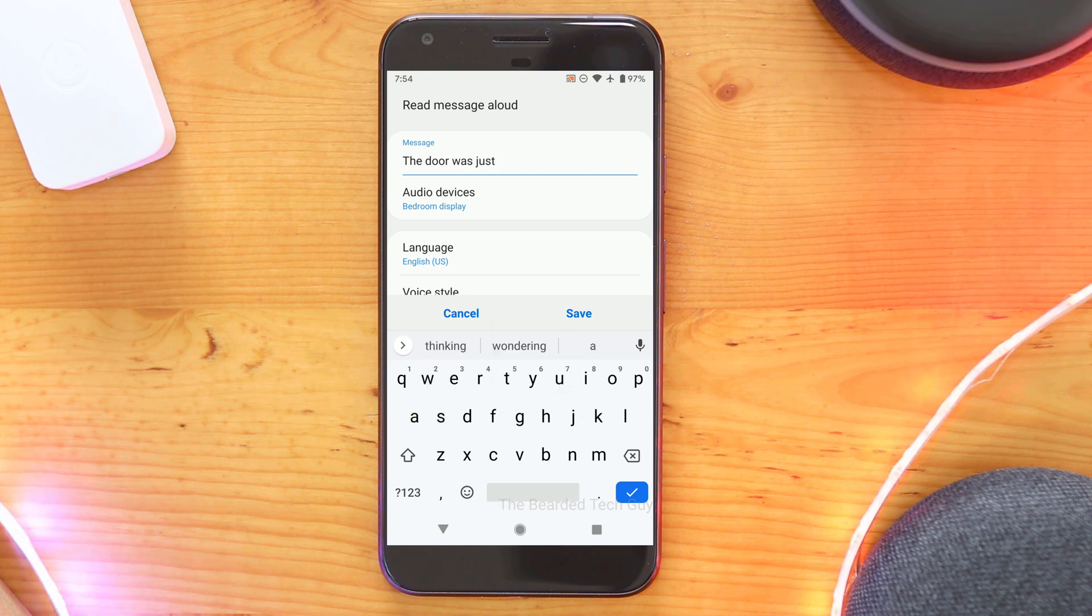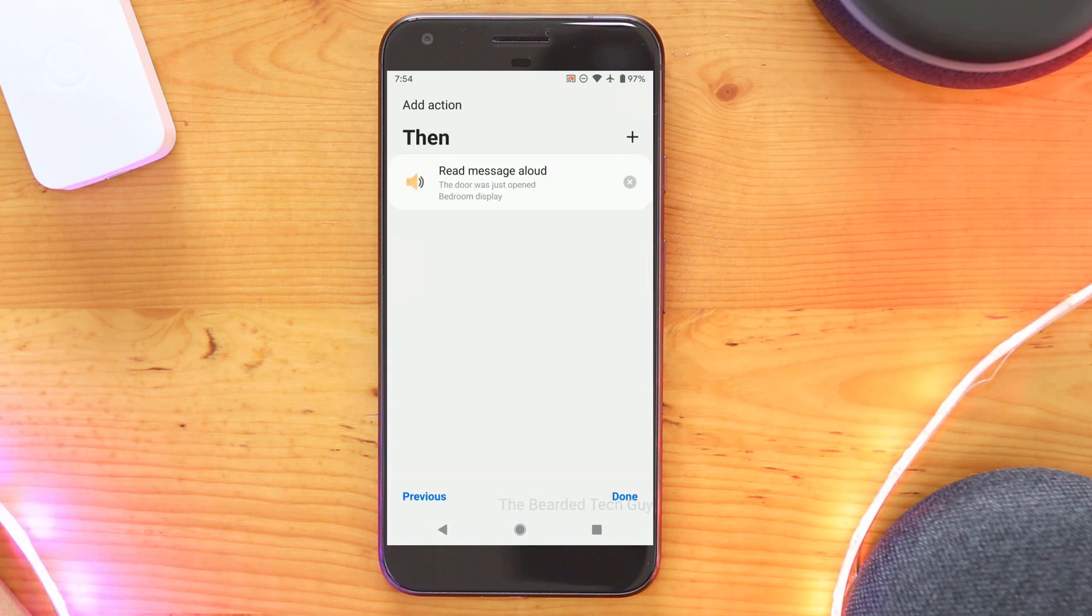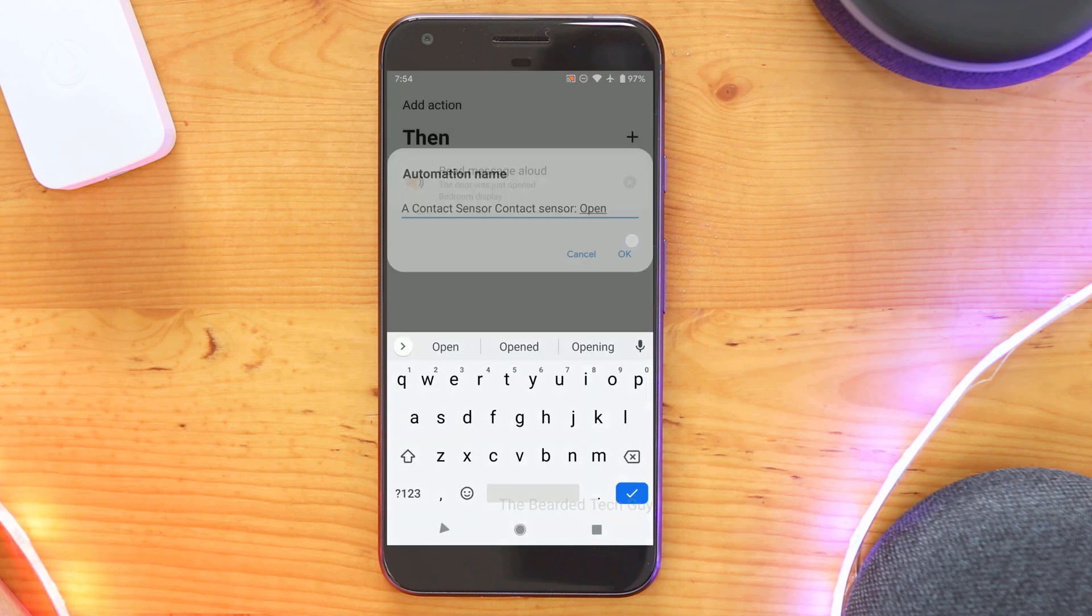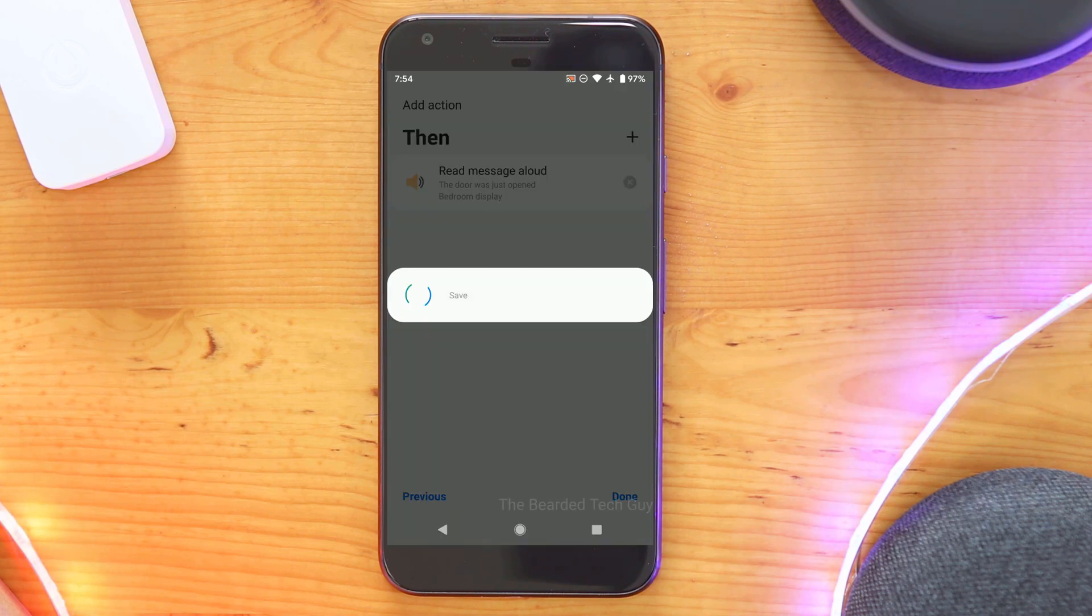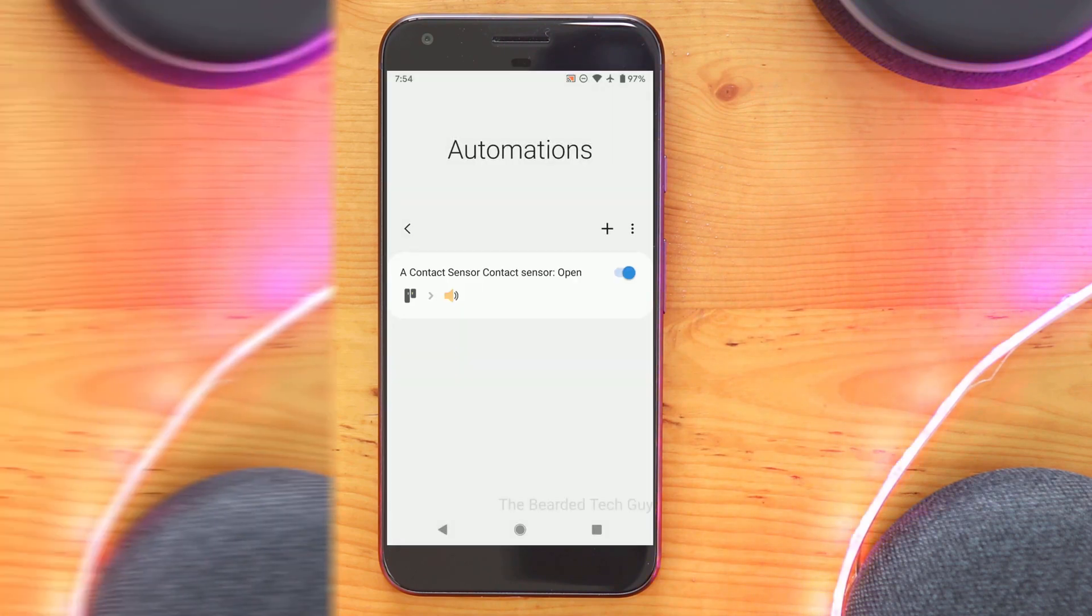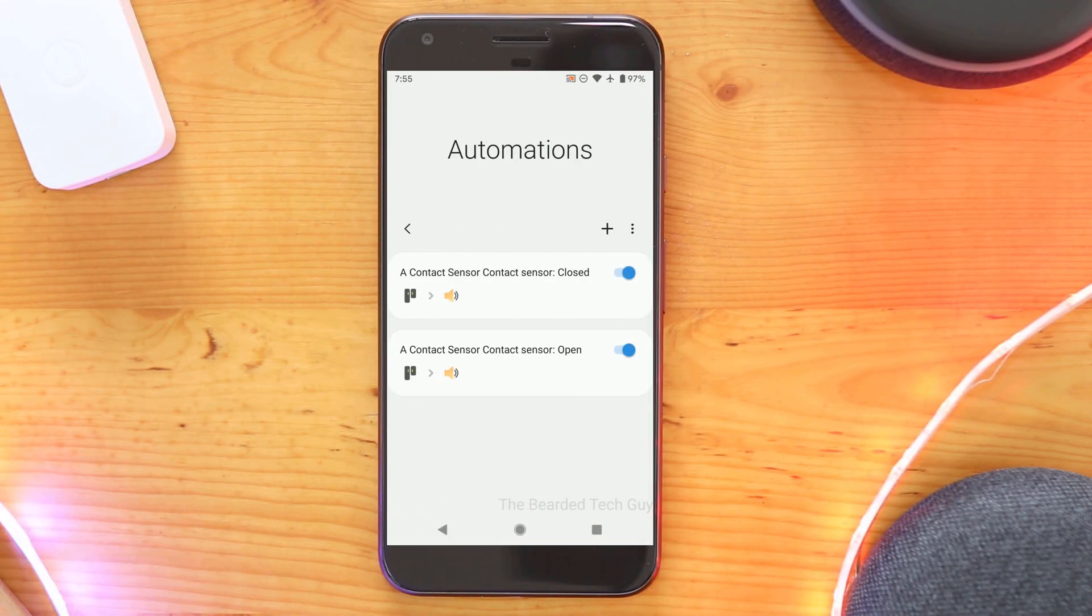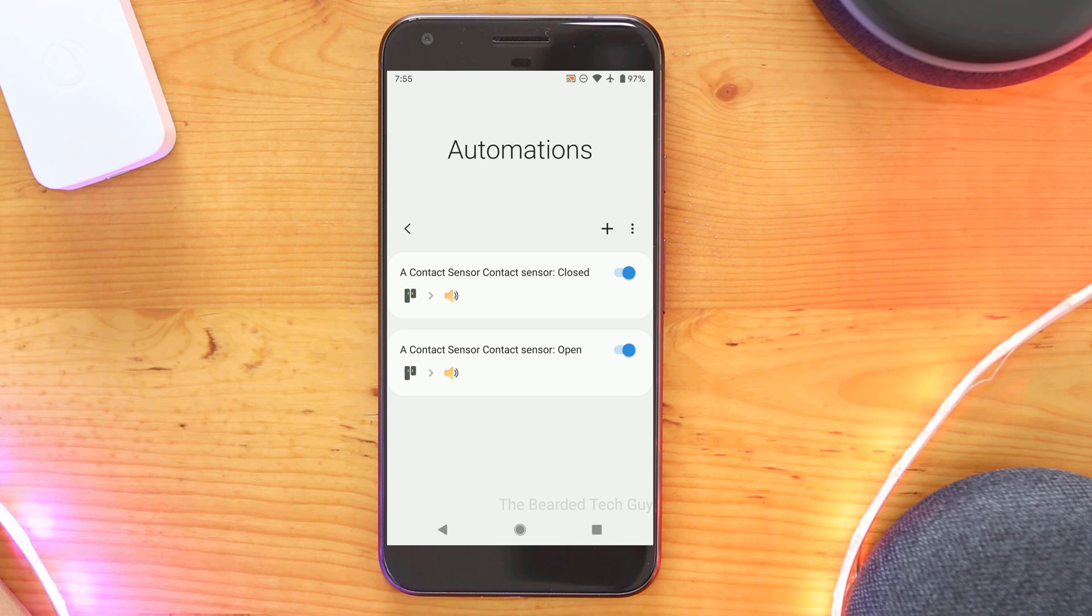For example, you can create a rule for if a contact sensor is opened, you can have your Google speak letting you know the door was opened. And you can set up the opposite for when the contact sensor is closed having Google let you know the door was closed.